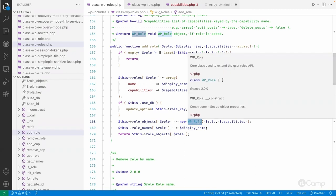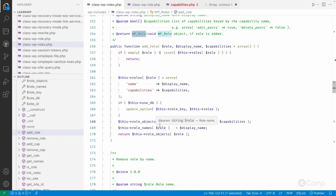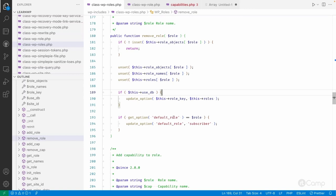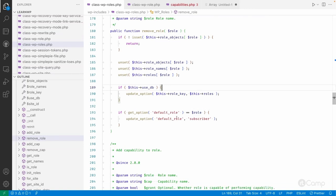The add_role method simply creates a new WP_Role class object and returns it. You can also remove a role — if the role exists it will simply be removed from the options table. However, if that role is set as the default role, it will roll back to the subscriber role. For custom access, always add custom roles but do not remove the existing default roles, because they will be re-added whenever a new WordPress version is available.